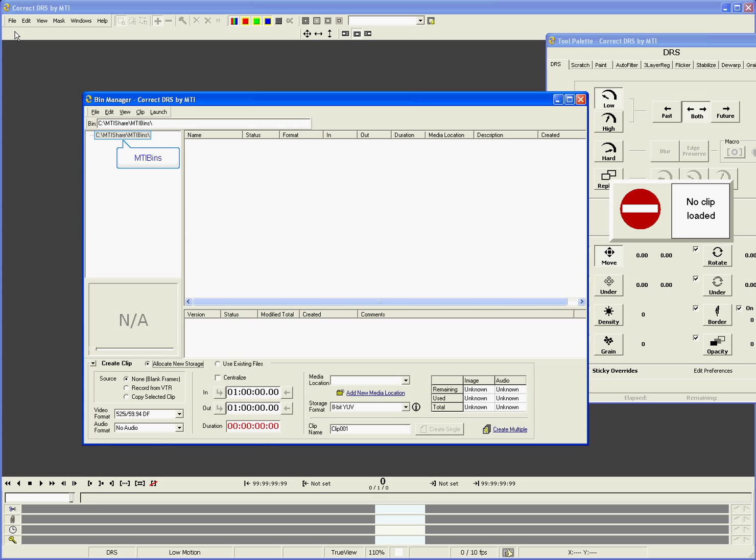In a new system, there will be a single, top-level bin called MTI Bins. My full path on the C drive is shown here, but yours may be in a different location. All of your bins and clips will live inside this top-level MTI Bins.